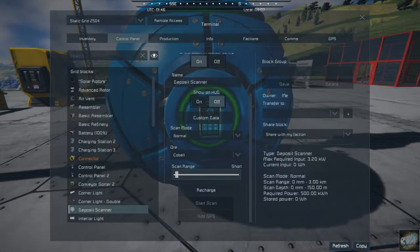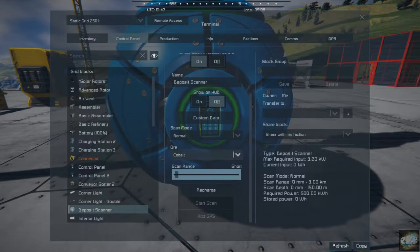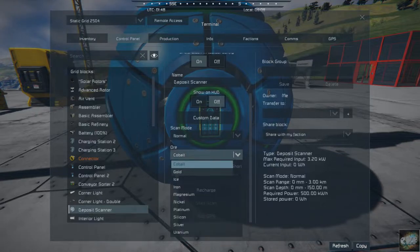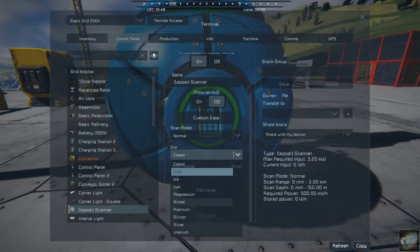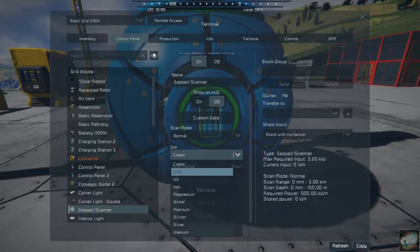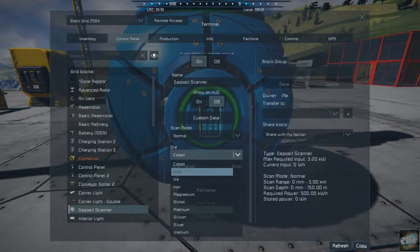So let's just do a short range scan here, and you can select your type of ore. You can see, you've got cobalt, gold, ice, iron, magnesium, platinum, silicon, silver. Now obviously, uranium and platinum are not found on the planets. You've got to go to space to get those. But, say we want to find gold.